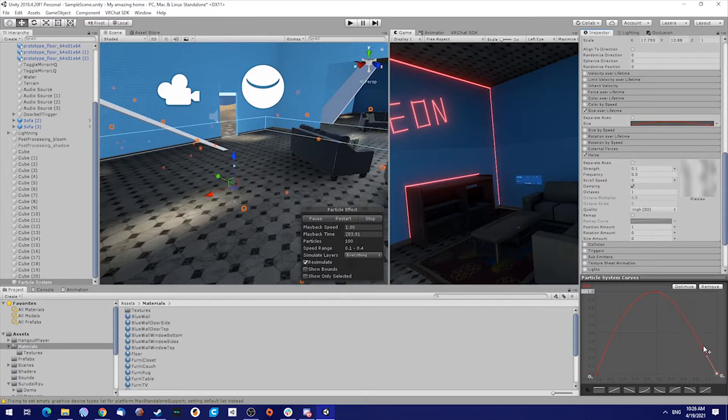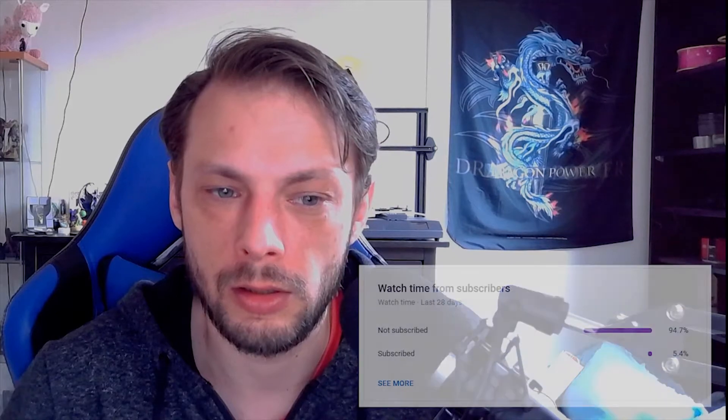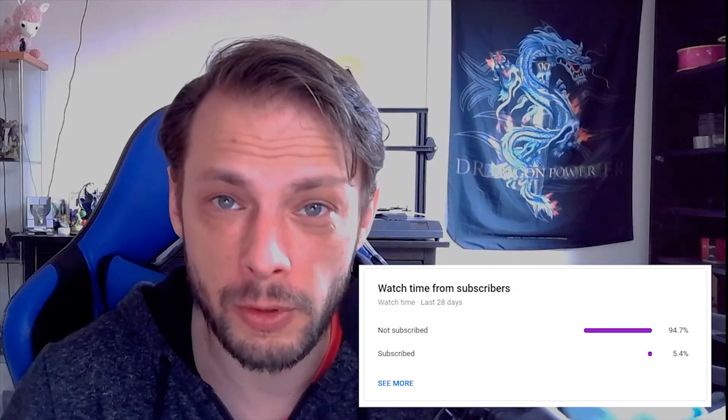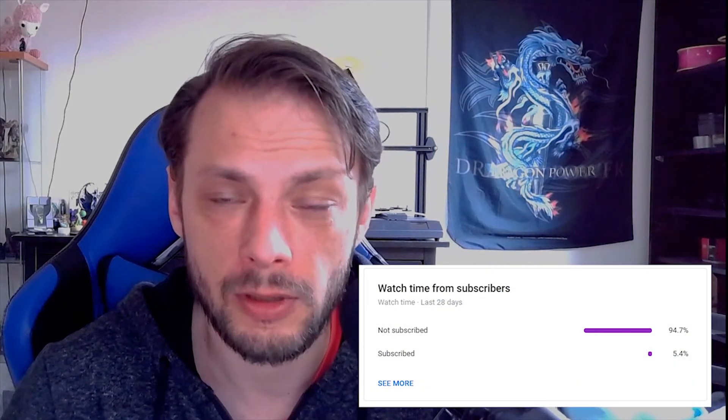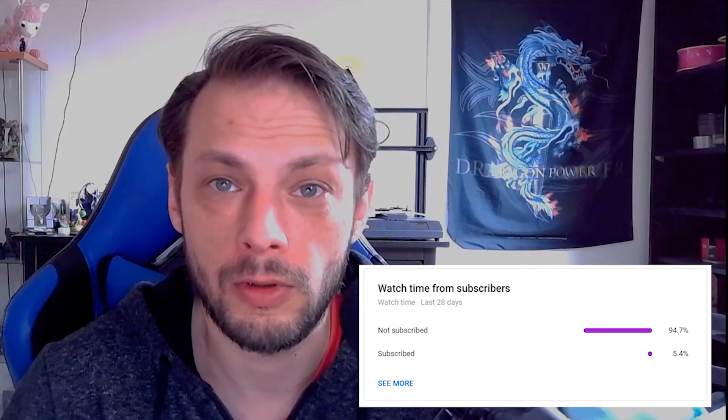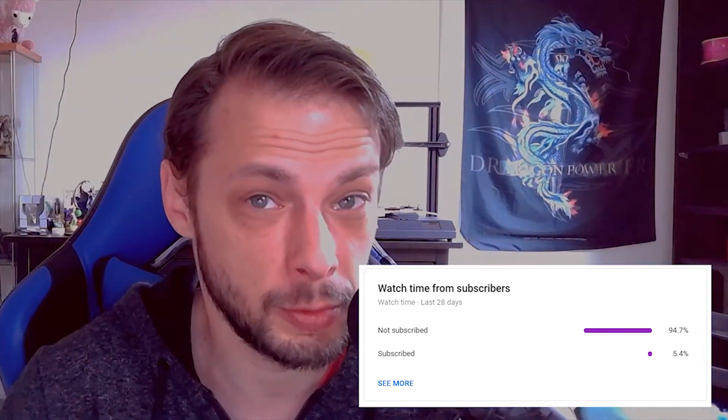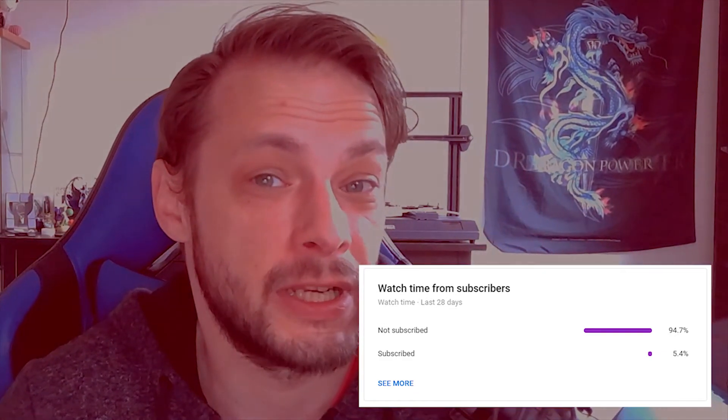I was checking my statistics on YouTube. Guess what? Only 5% of you are subscribed. For all the hours that I put into creating these videos, subscribe now. Do it, it's just one second away. Push that button.